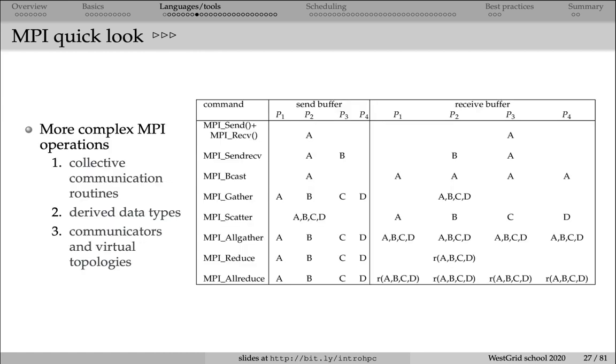This table shows you various topologies of communication you can have in MPI. Here we have a very simple example with just four processes. In the first example, first line, we have a pair of send and receive commands. This is the usual point-to-point communication.